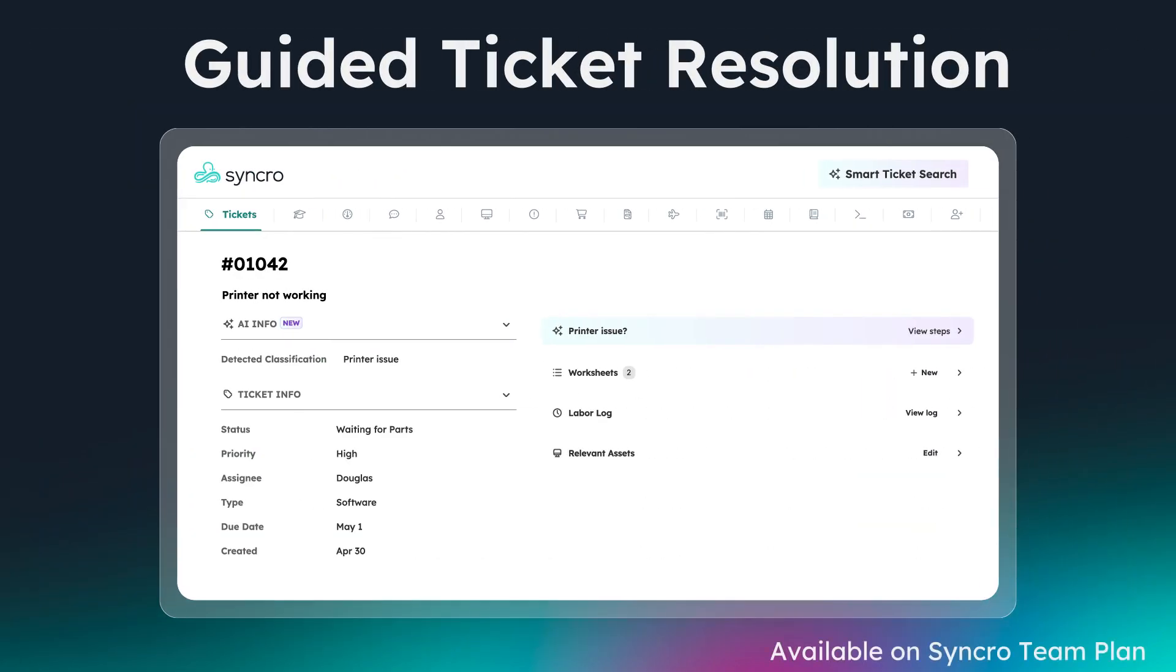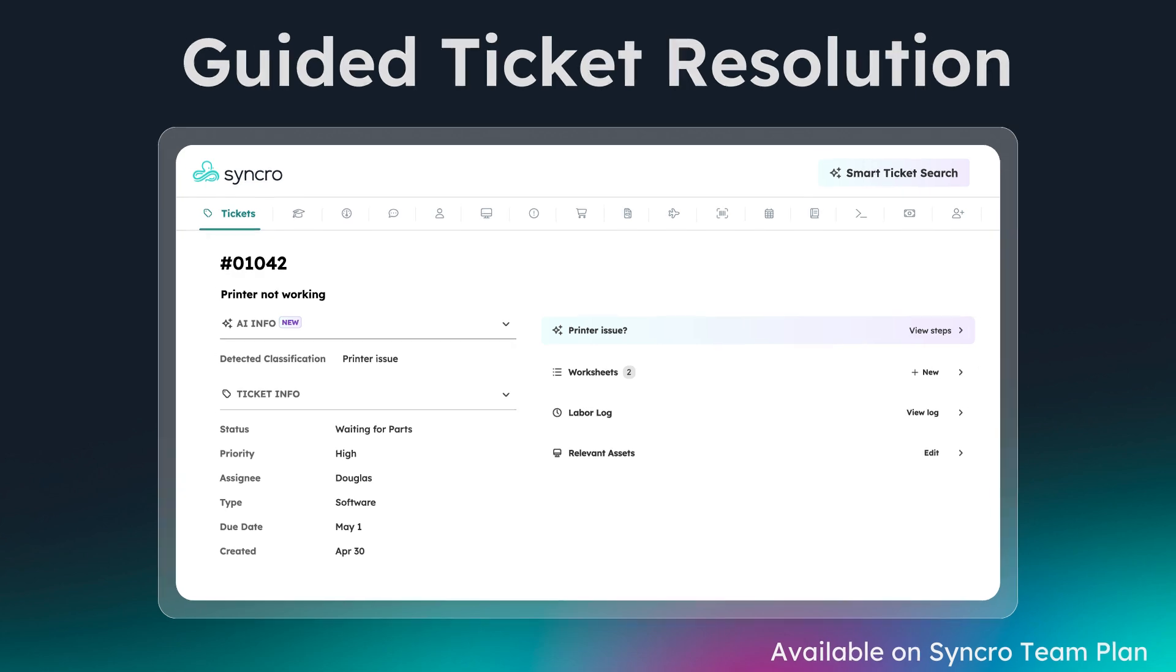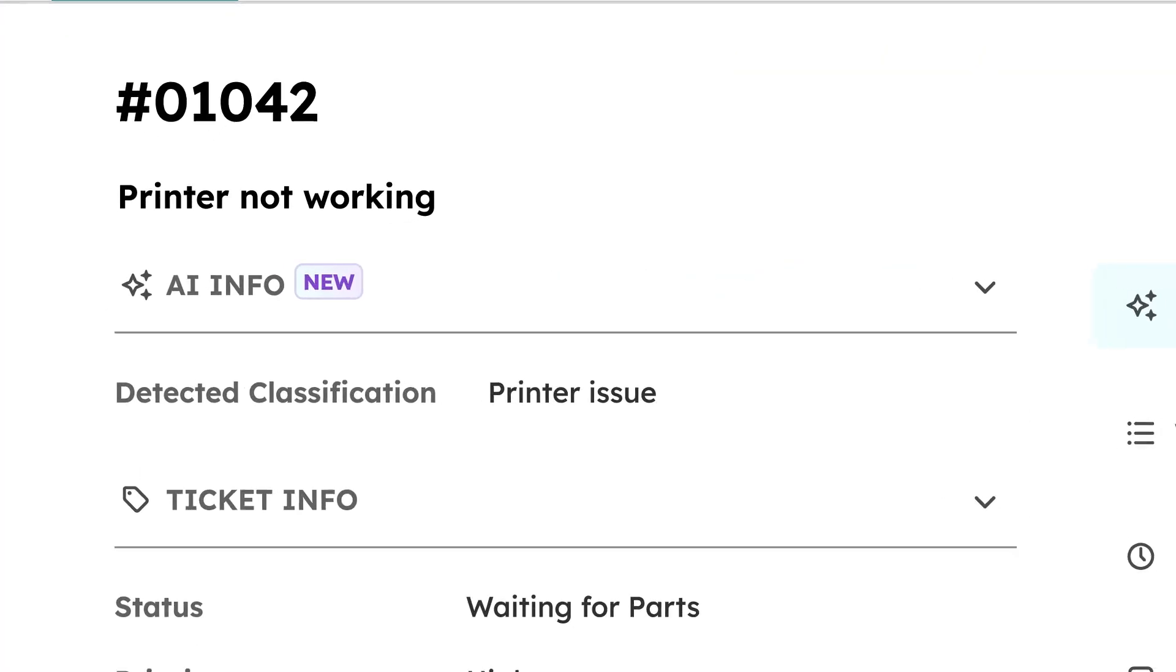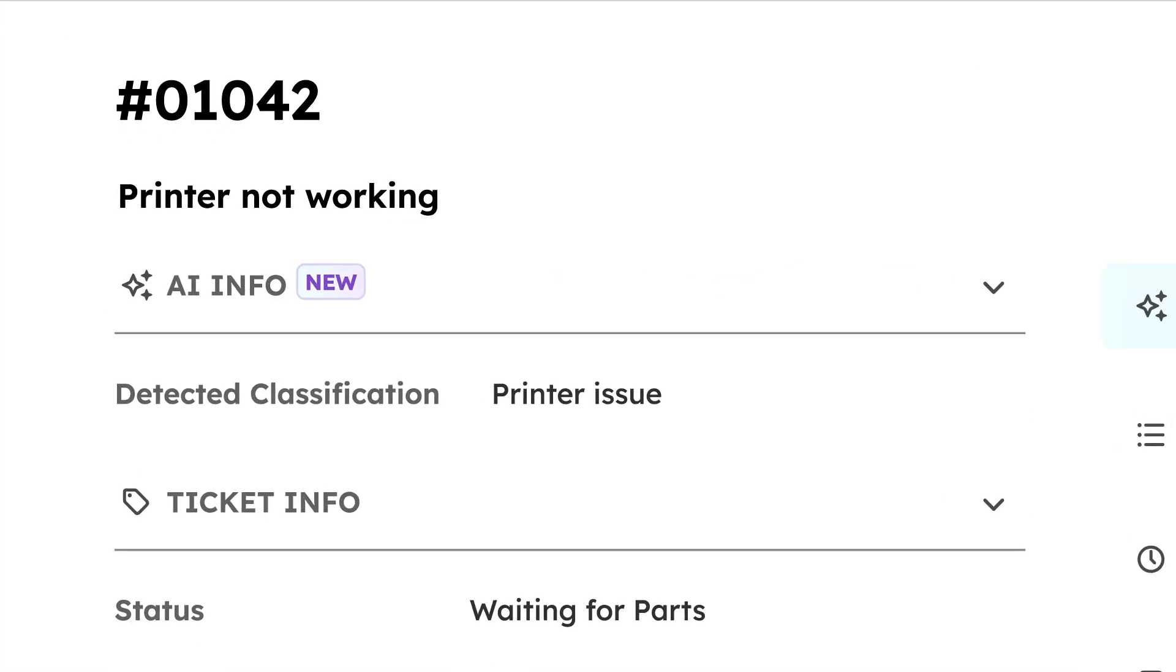Guided Ticket Resolution intelligently sorts tickets and adds helpful insights automatically so you can get work done faster. Using a custom large language model developed by Synchro, Guided Ticket Resolution automatically assigns incoming tickets to one of over 40 classifications, powering time-saving automations.